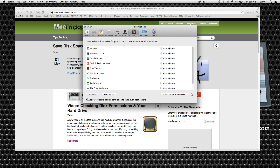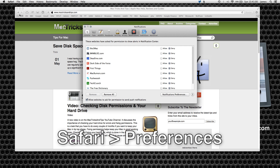So what we're going to do is we're going to select Safari, we're going to go to Preferences and then we're going to press the Notification tab.